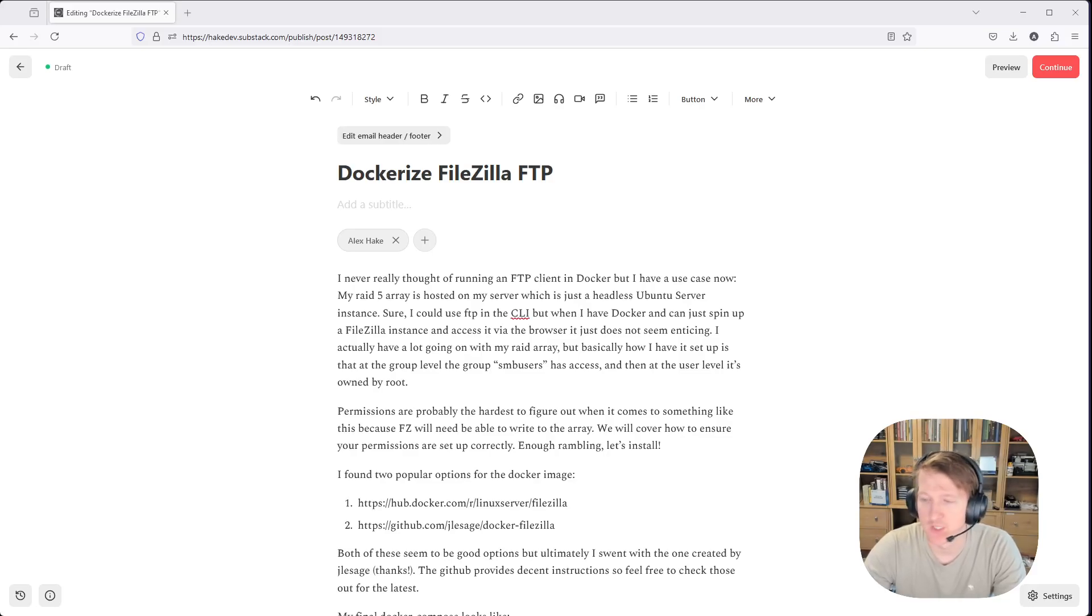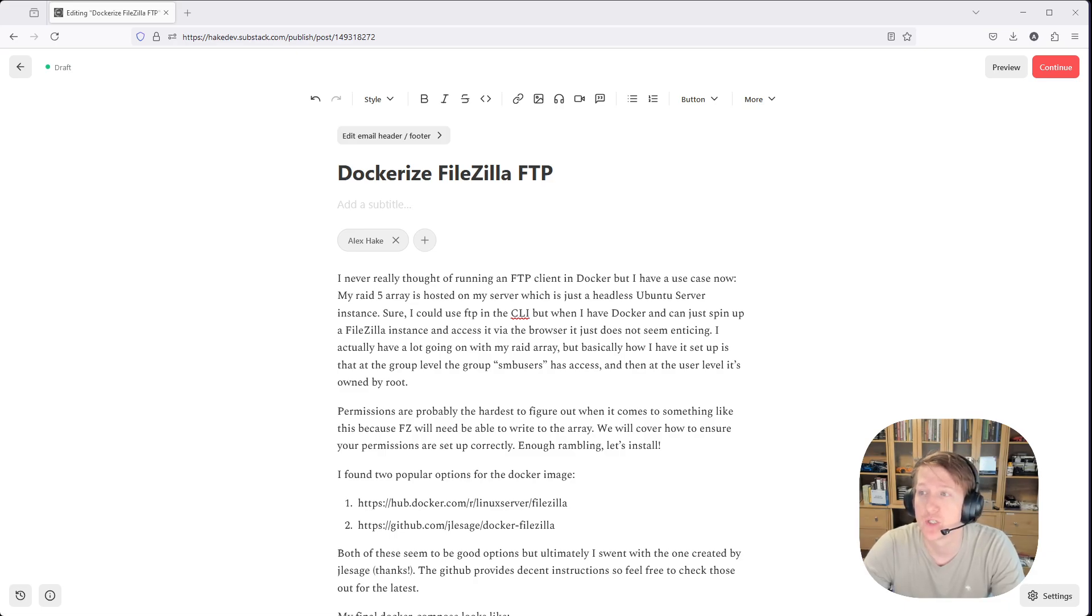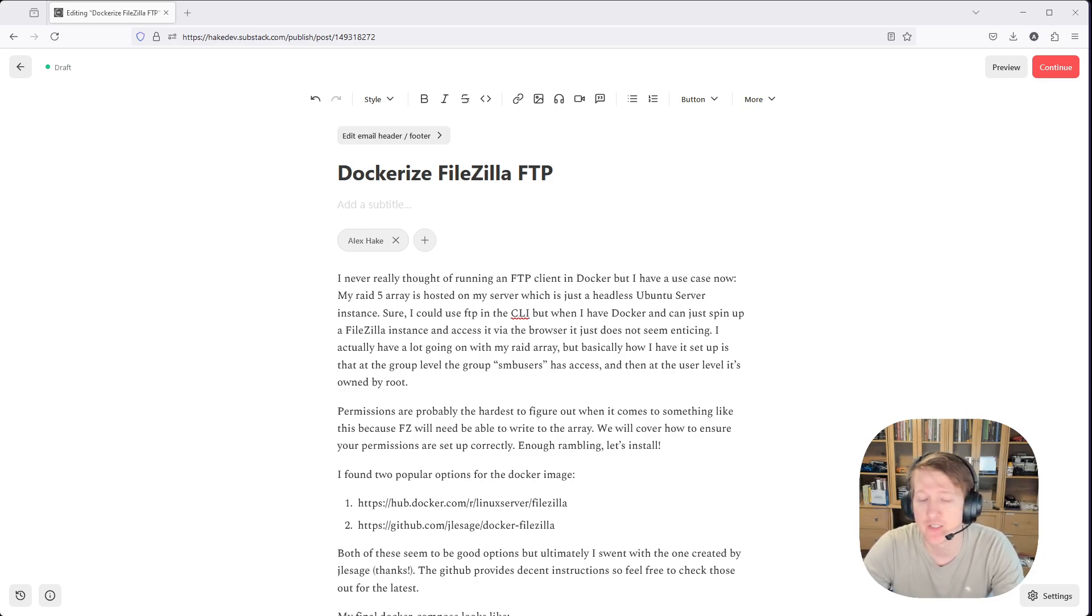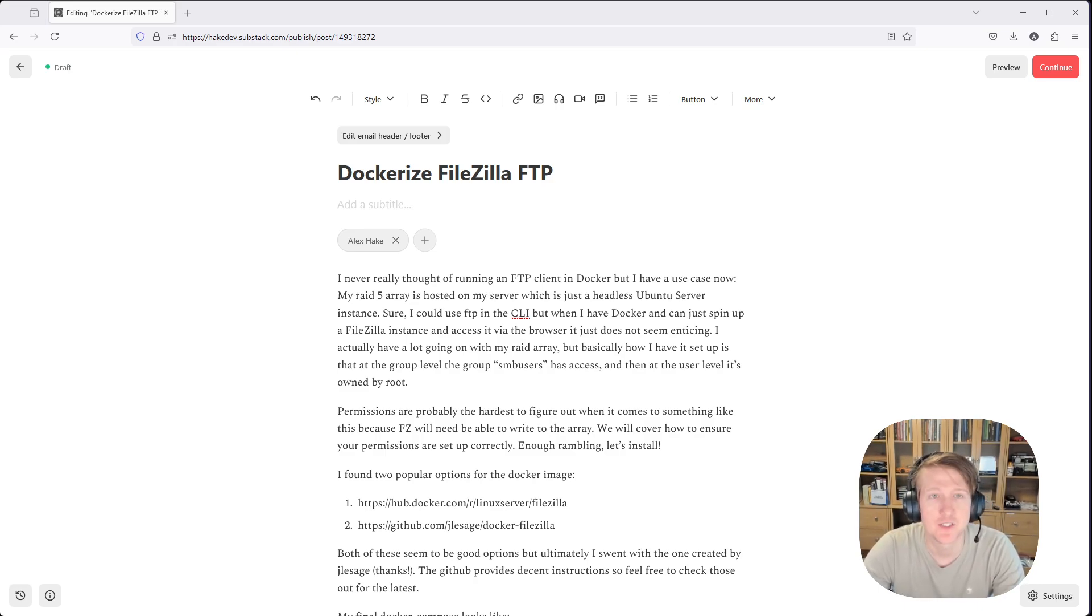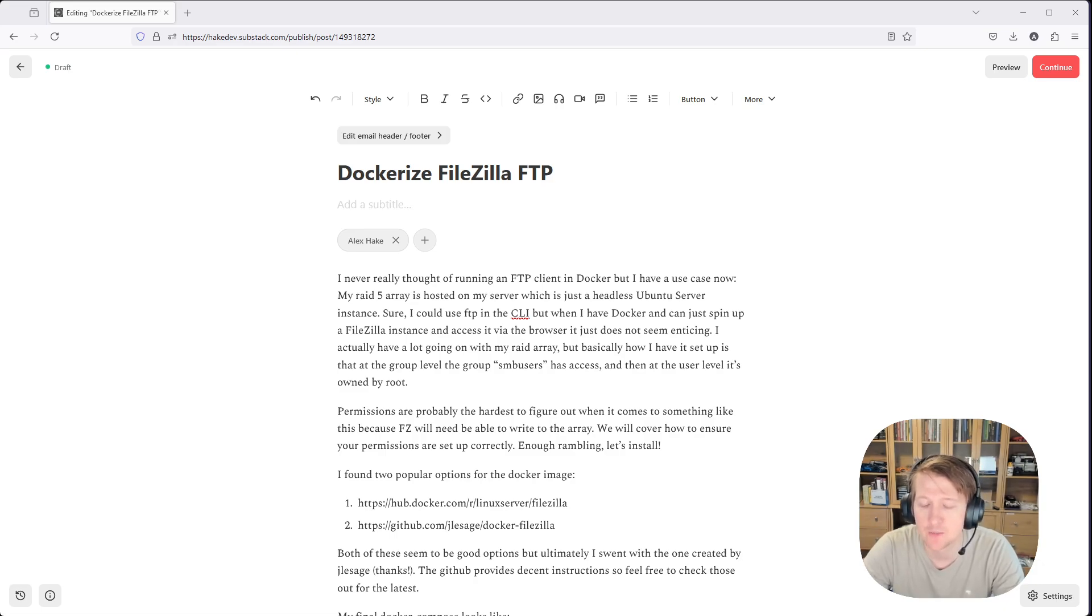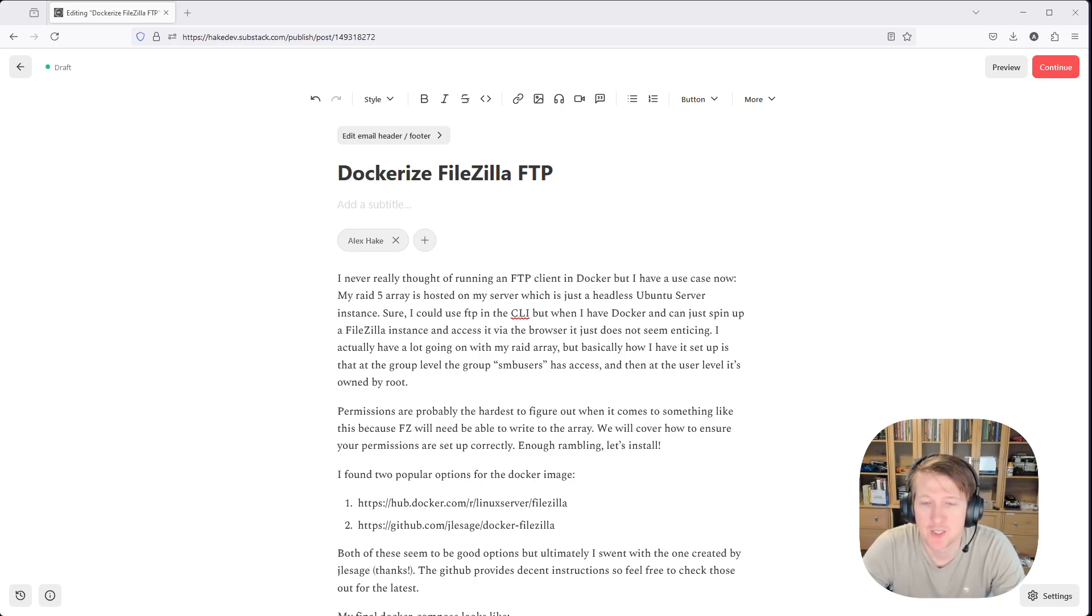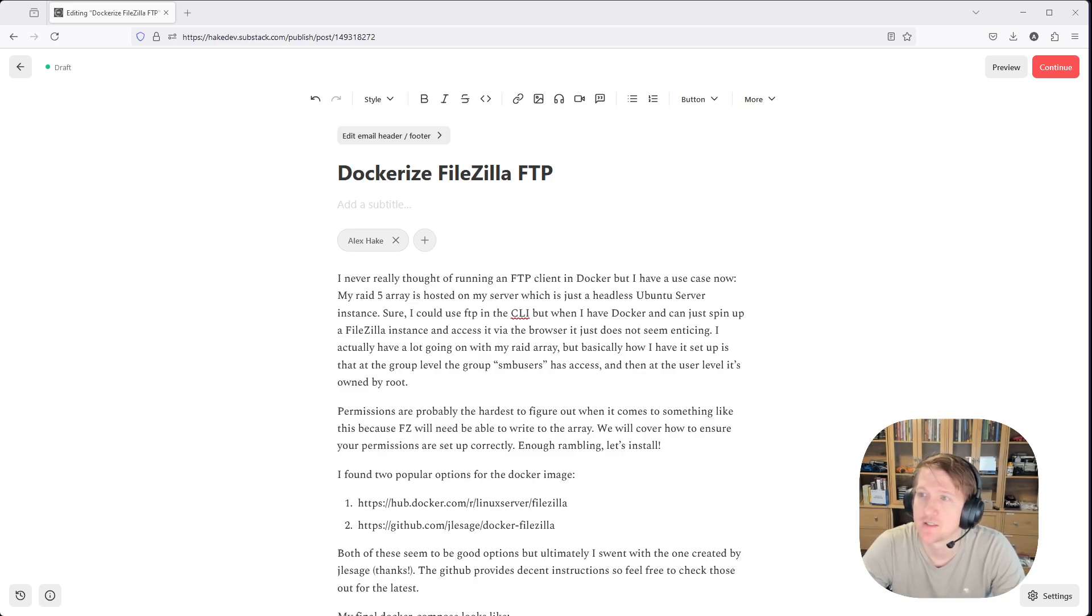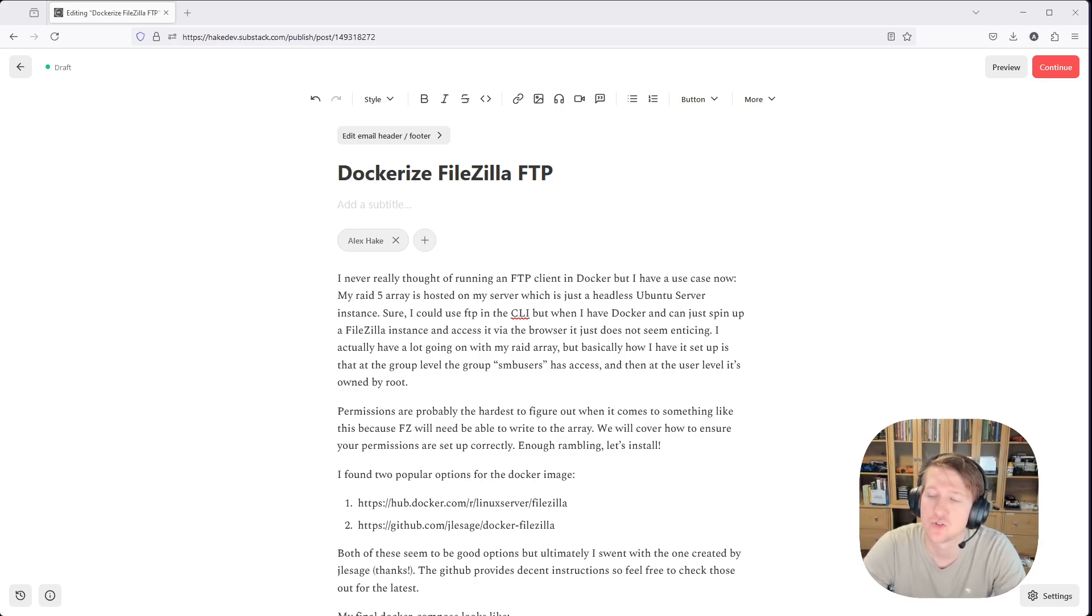Hey everybody, my name is Alex with Hake Hardware, and in this video I am going to dockerize FileZilla because I need a good FTP. Although I could use the command line interface, I just like being able to go to a specific page in my web browser, have the FileZilla interface connect to my FTP server, and download things to my RAID array.